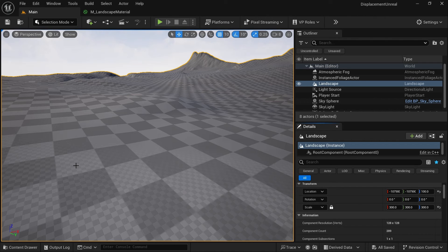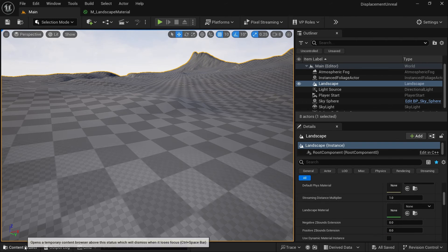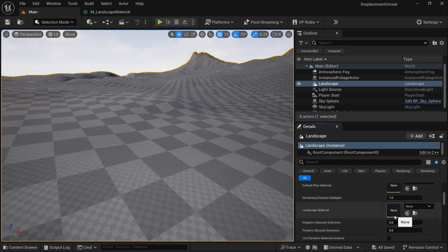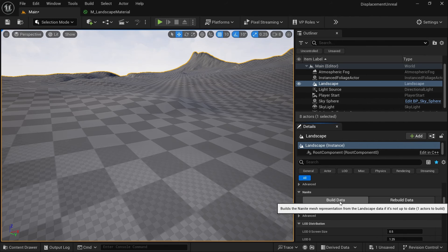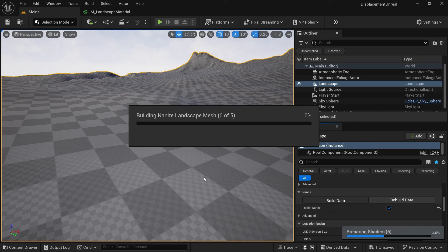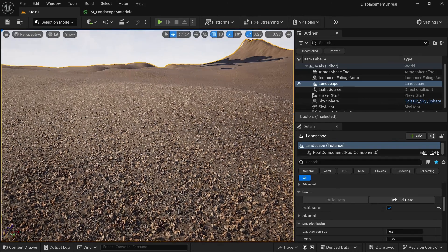Let's apply the new landscape material to our landscape. Click on the landscape, scroll down to Landscape Material, make sure it is selected, and choose that material. Once done, nothing is updated yet — to apply this material with displacement, you need to rebuild the landscape. Scroll down, enable Nanite, and click Build Data. It will take some time depending on your GPU. Once completed, you will see the landscape with the displacement map applied.